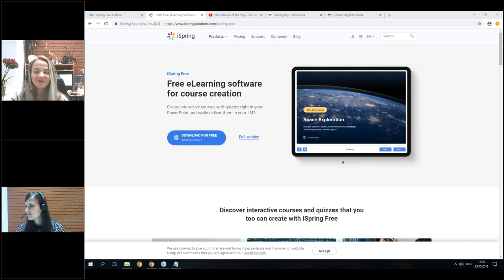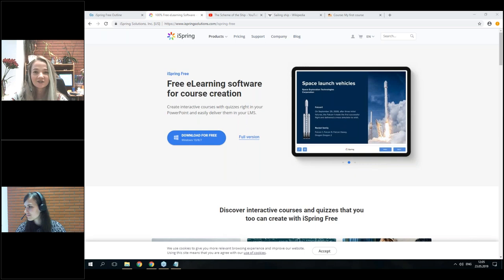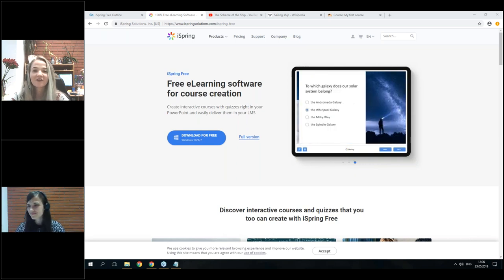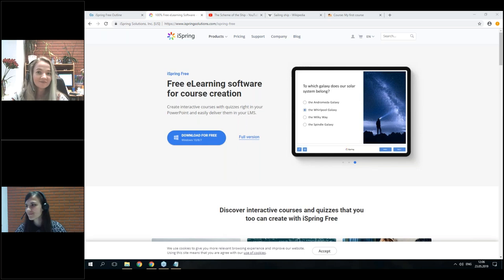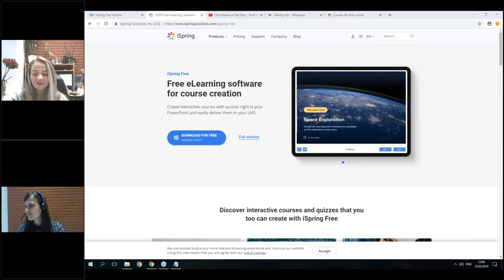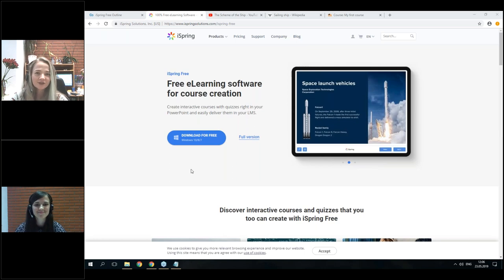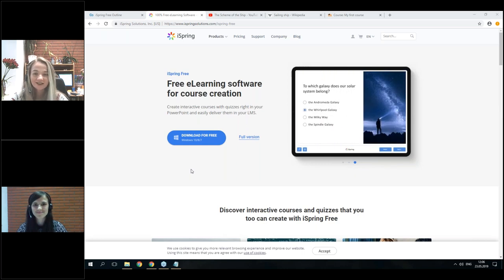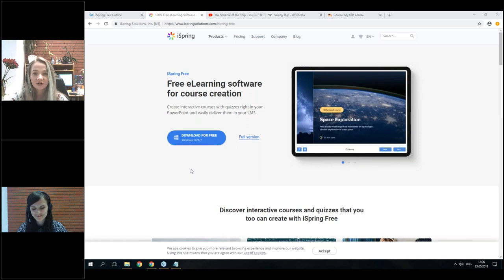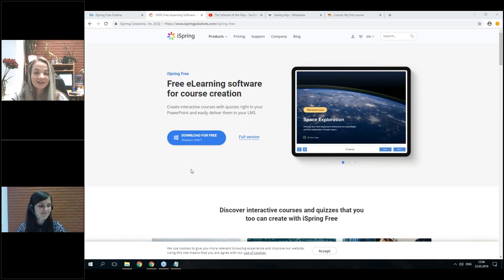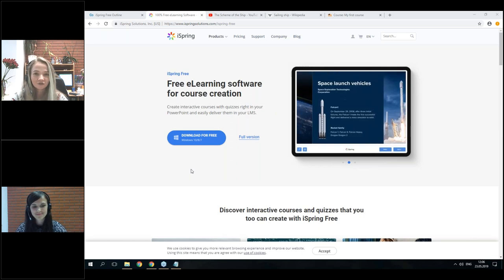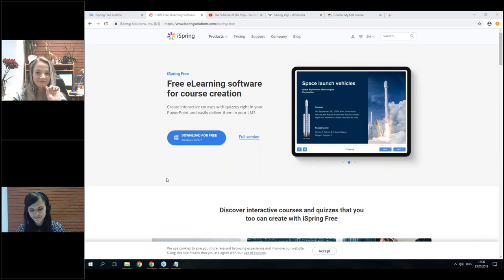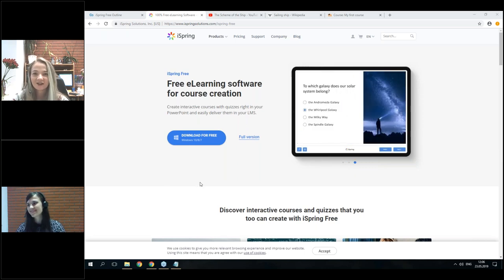The third thing is that you will be able to output all this content to HTML5 format, which will make it available across all devices and screen sizes. And the fourth thing is that it can also output to SCORM 1.2 and 2004, which makes it possible to monitor how your users are progressing. The bonus thing about iSpring Free is that it no longer has that huge watermark on the content, which makes it different from all the free apps available out there.